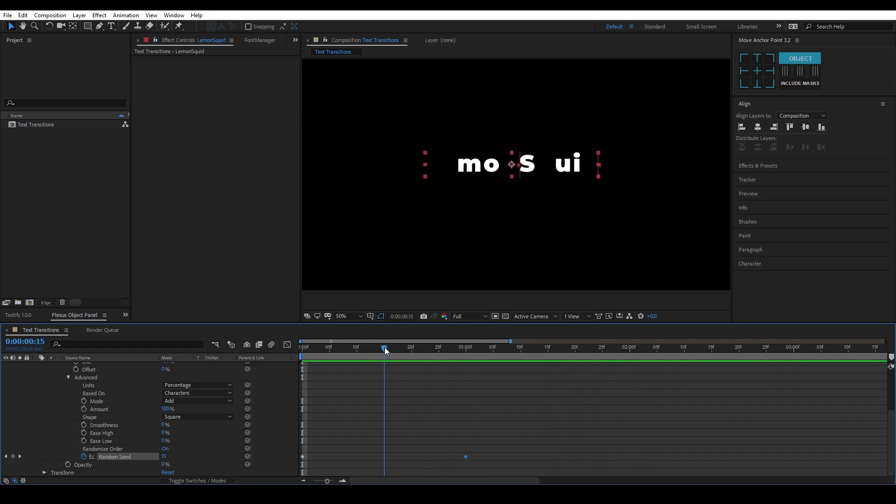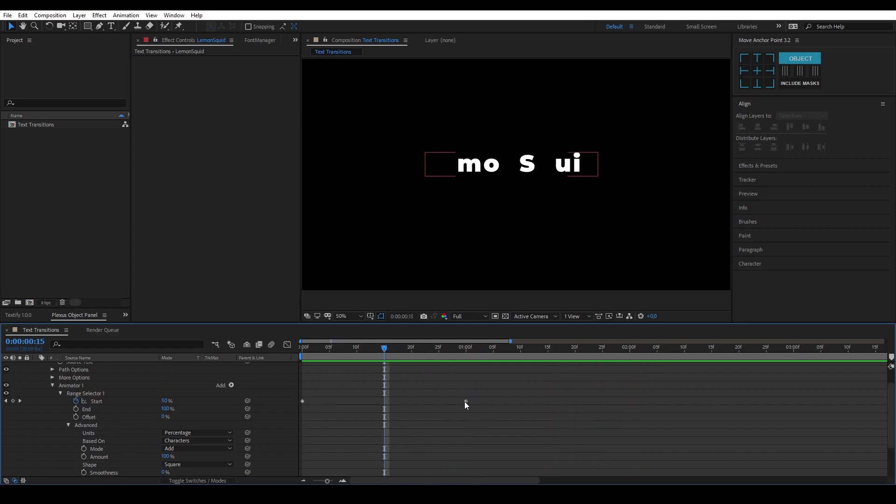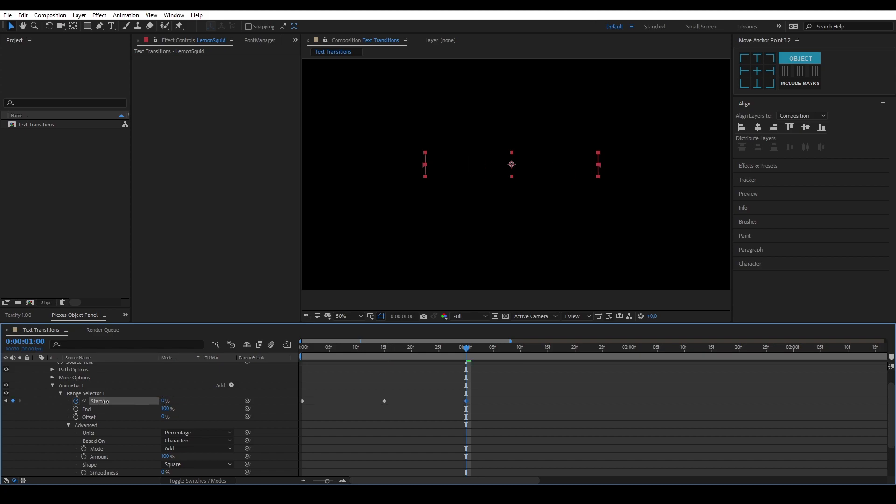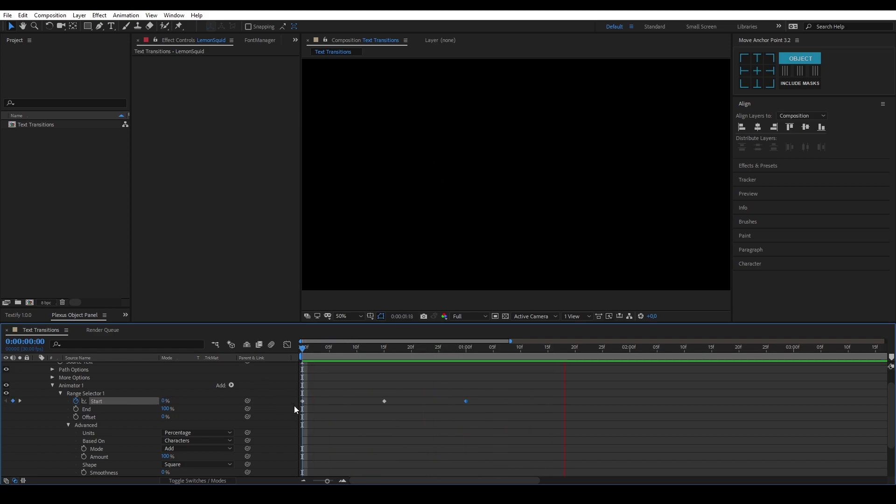You can also transition this out. If I want to transition this out, I can just move this one to the middle and then put this one on zero again. As you can see, now it comes gradually in and goes out again with the flickering transition.